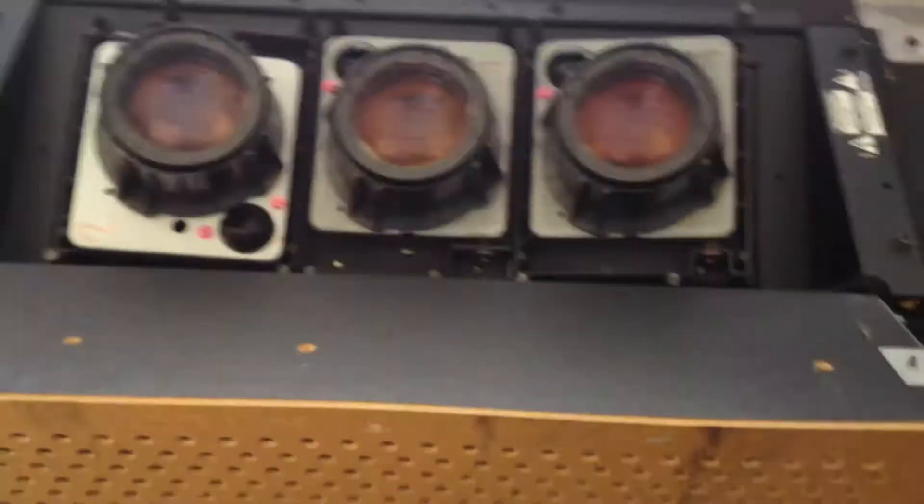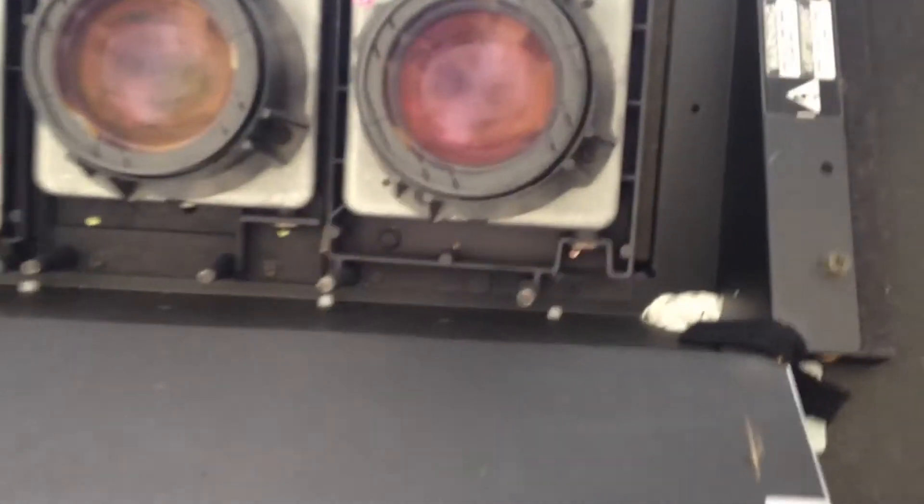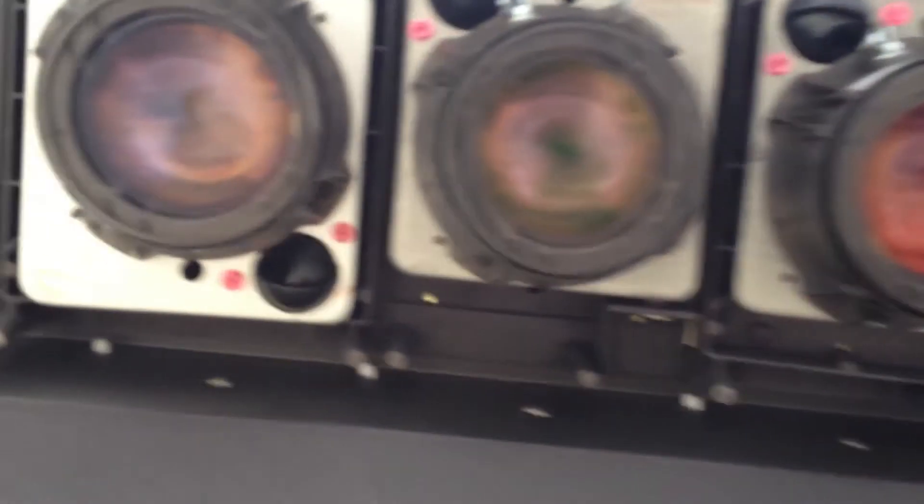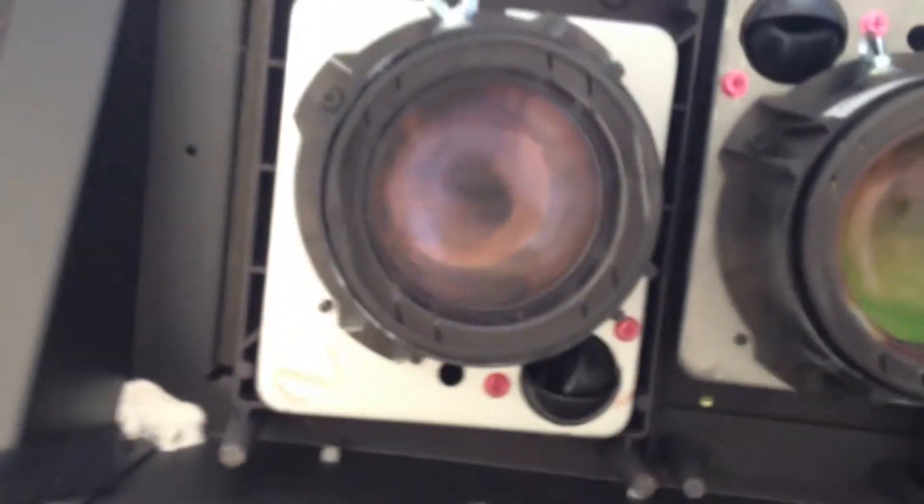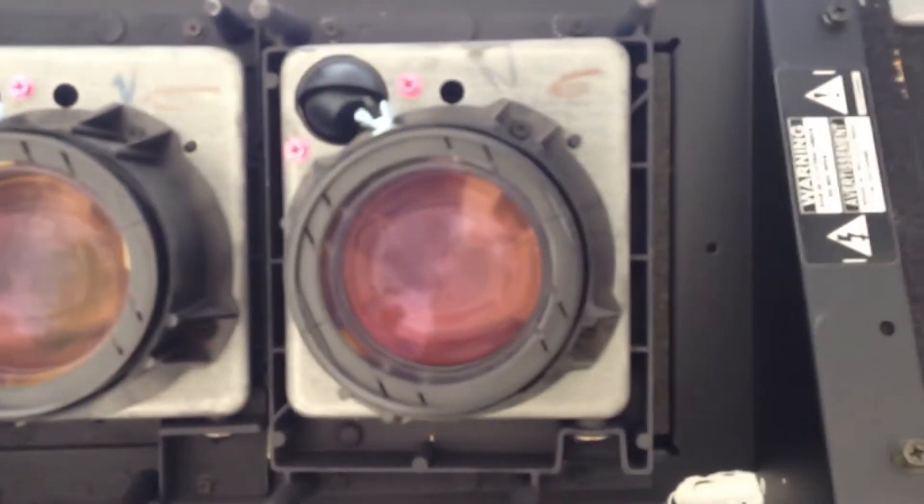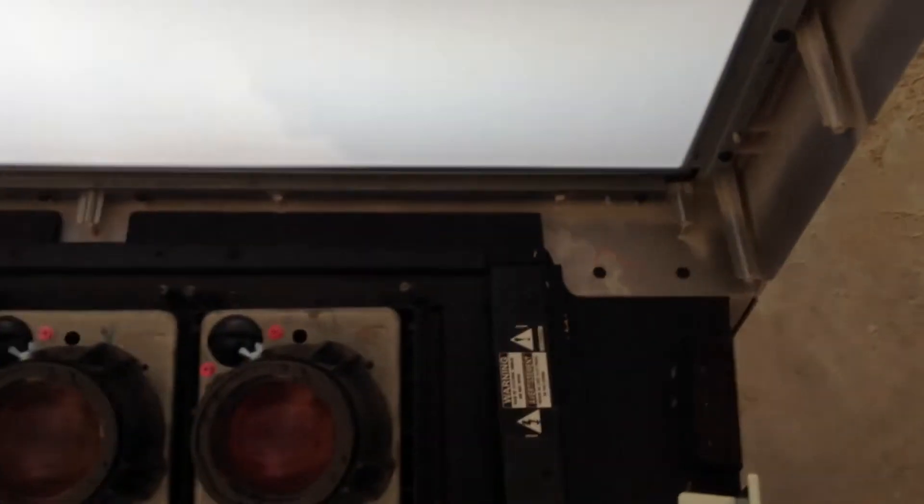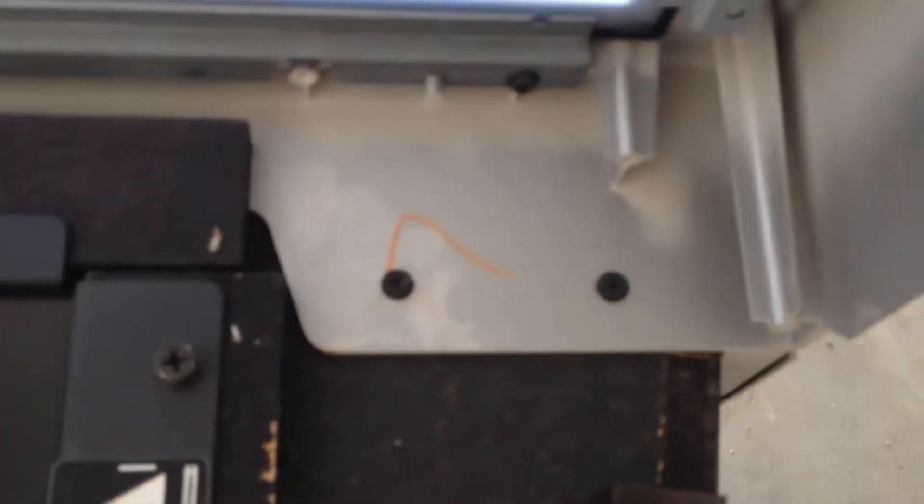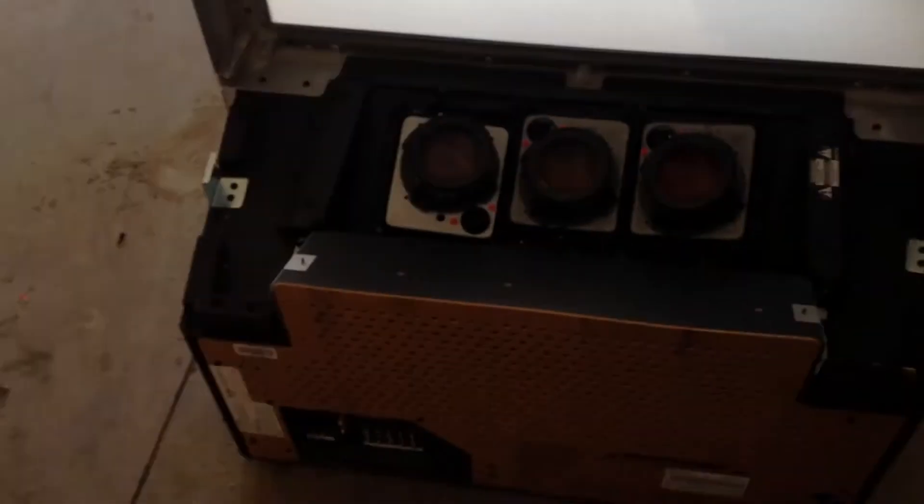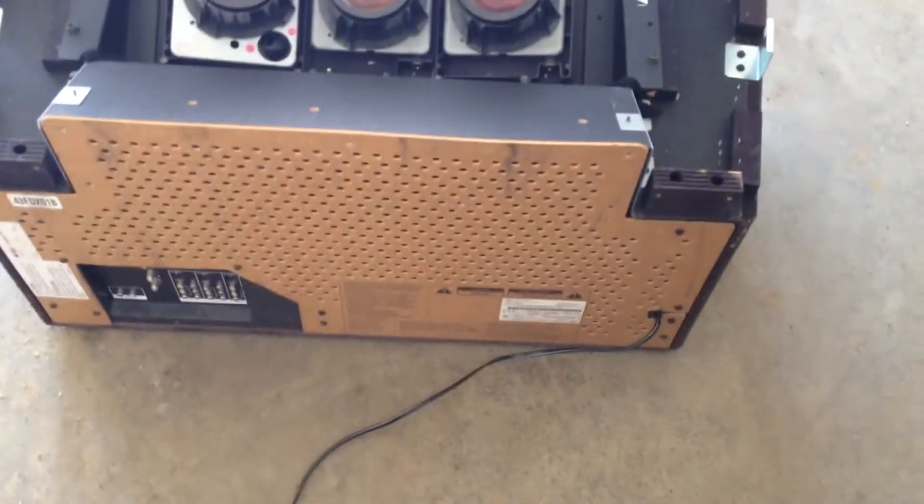Got that, and then we have some nice lenses right here also for the projection. So I'll take this front off. I gotta take these screws out and this front frame will come right off pretty easy.